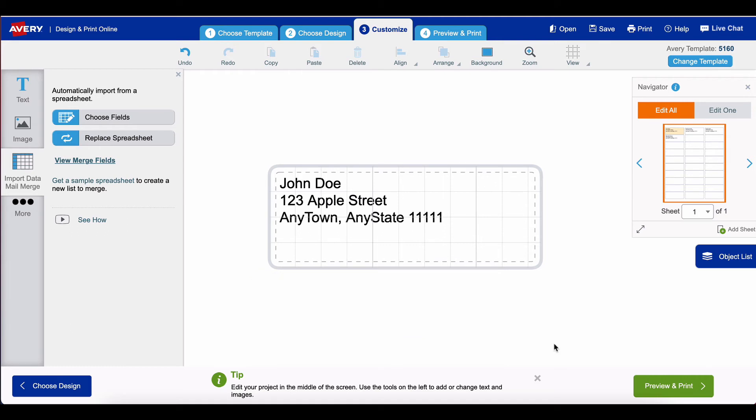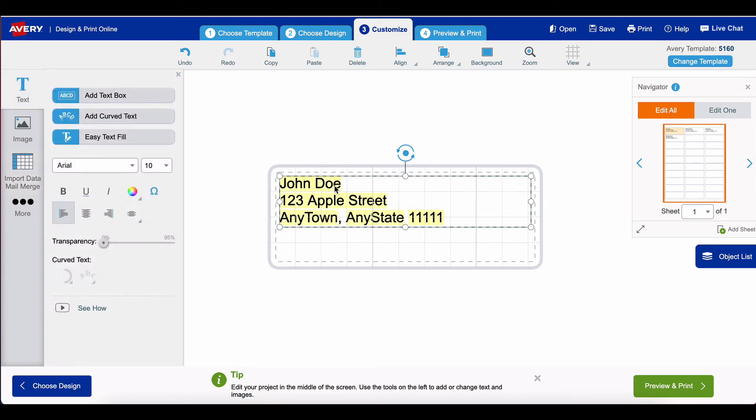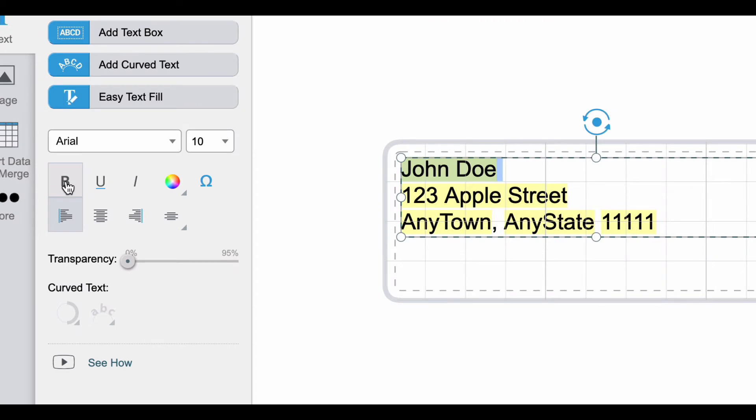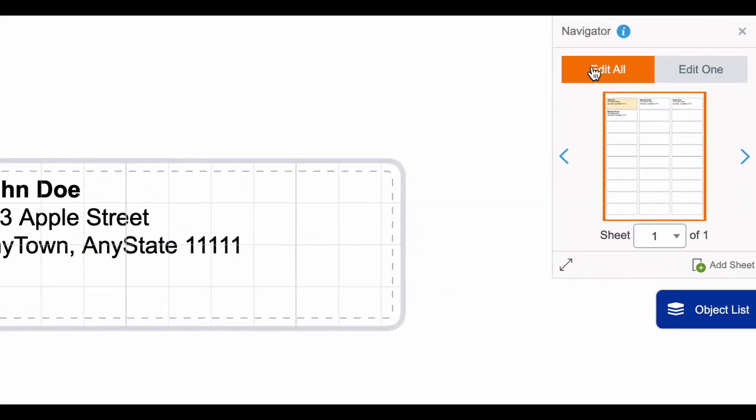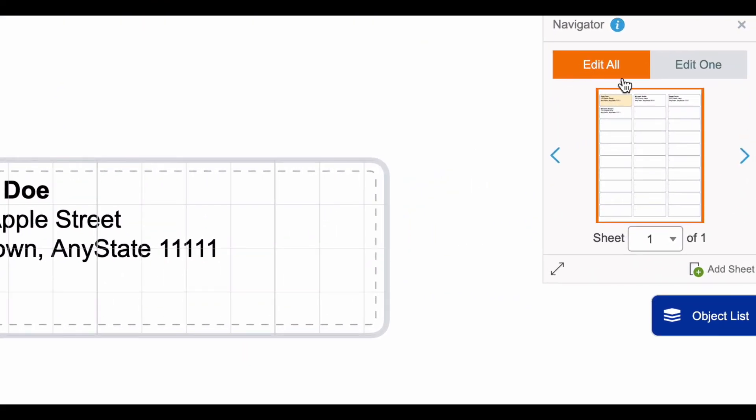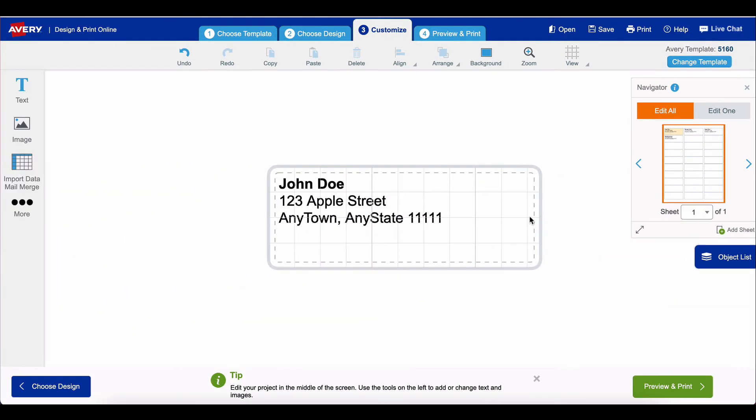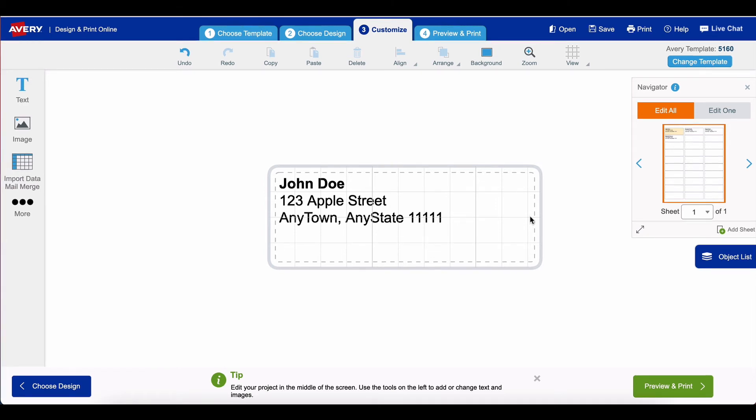Let's say that on my labels I want to have the name of the person to be in bold text. You select it and then select bold, and since I'm in edit all as opposed to edit one, all of my labels will have the names of the people printed in bold text.